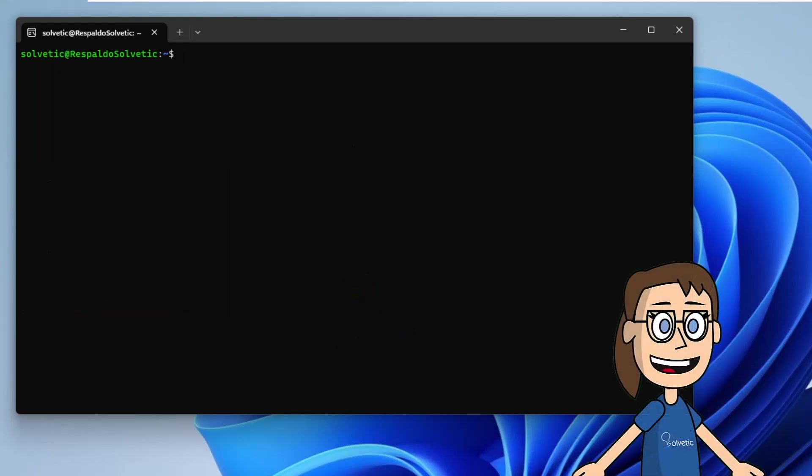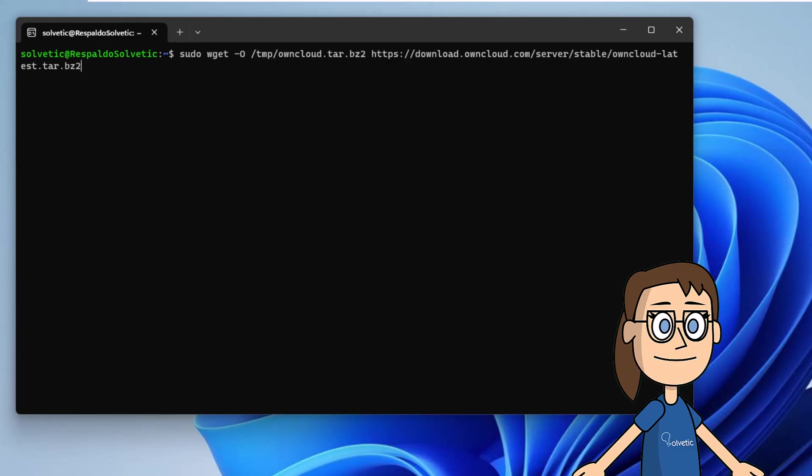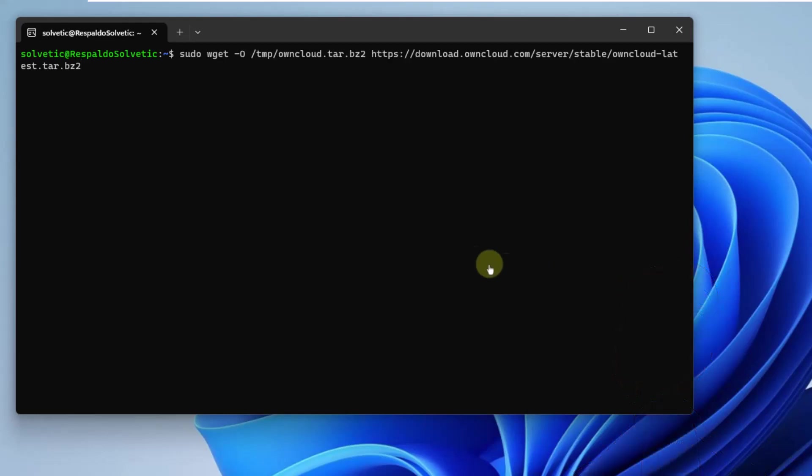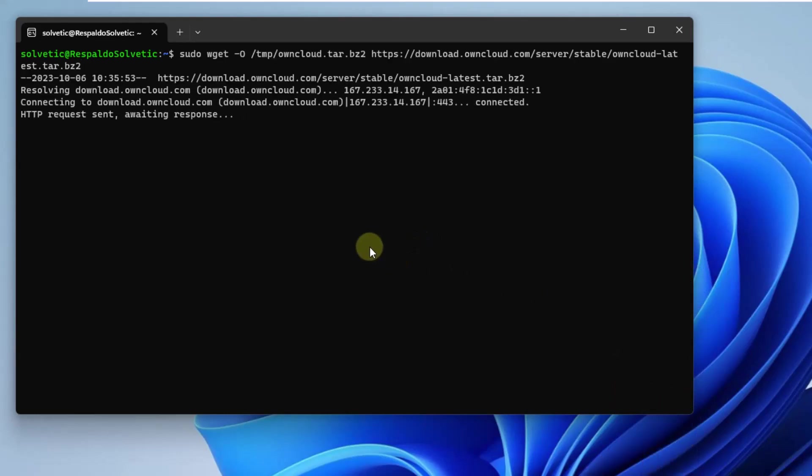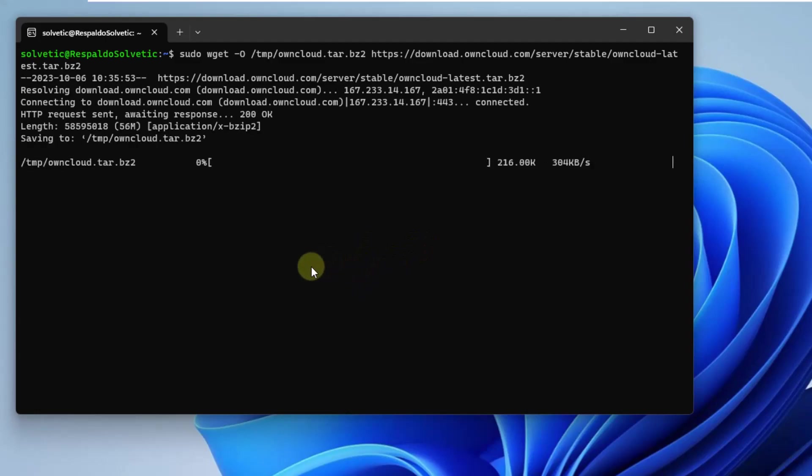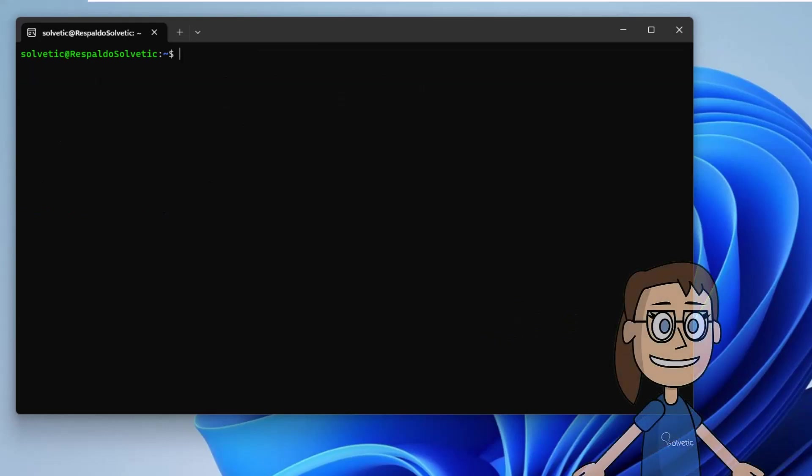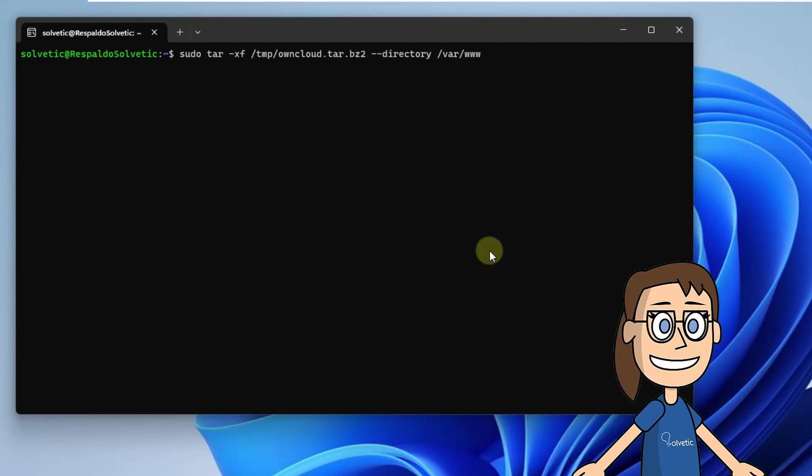After this, download the latest version of OwnCloud. Run the command on the screen. After this, extract the content. To do this, use the command on the screen.